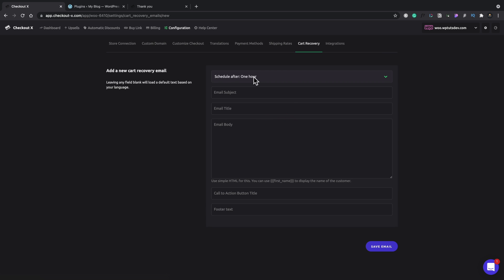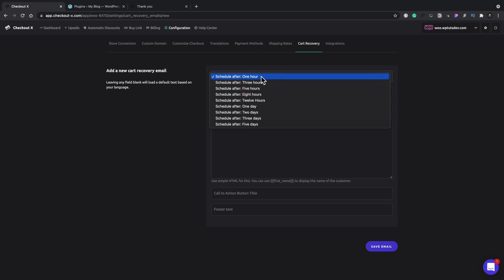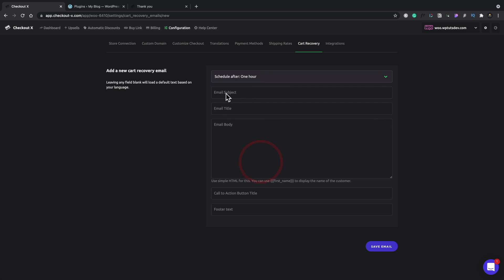And you can see we can set the trigger at the top. So we can set this to various different timescales, set it to something that makes sense. Don't want to hassle your potential customer. Then you can drop in the subject, the email title, and the email body. And we can use some of these shortcodes.